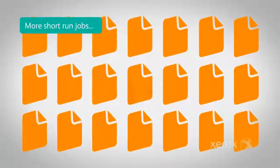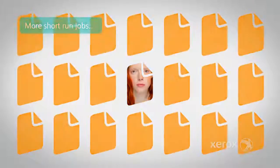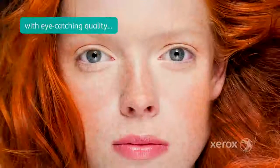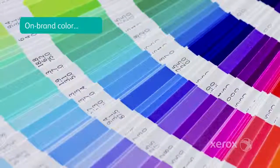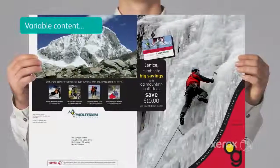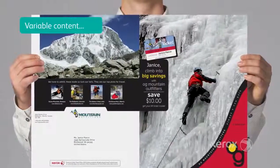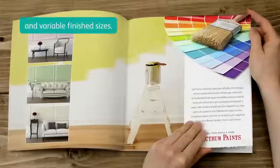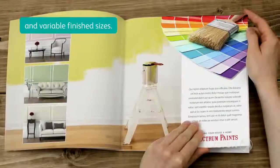More short-run jobs per day with eye-catching quality, on-brand color, variable content, and variable finished sizes.